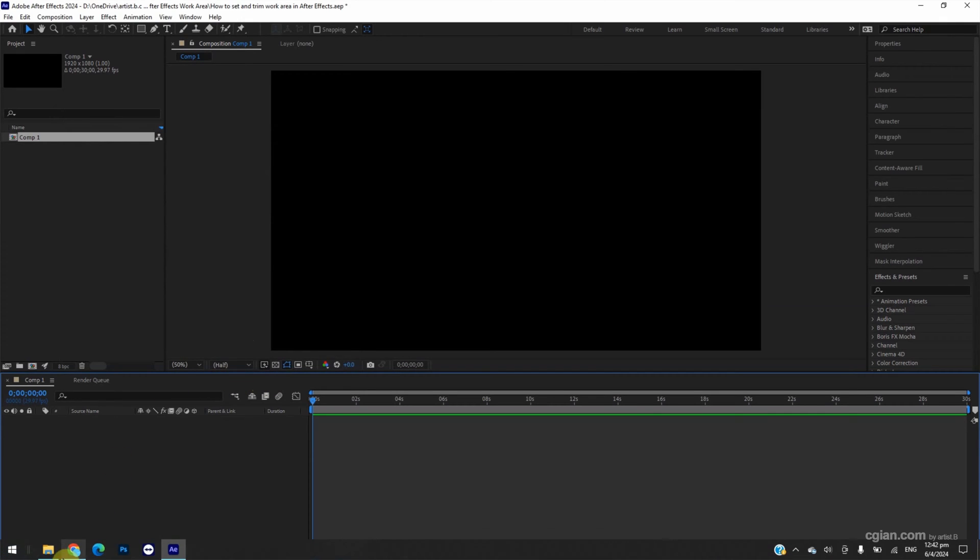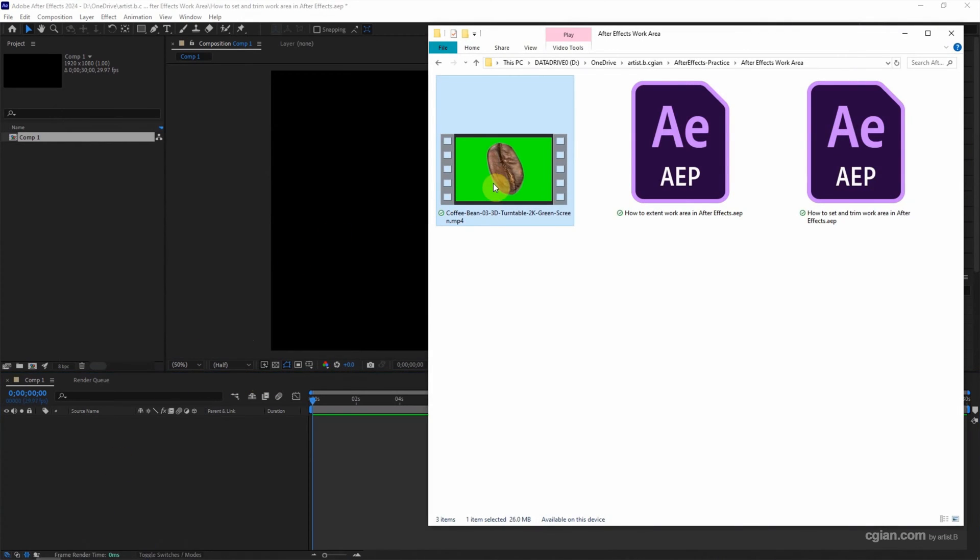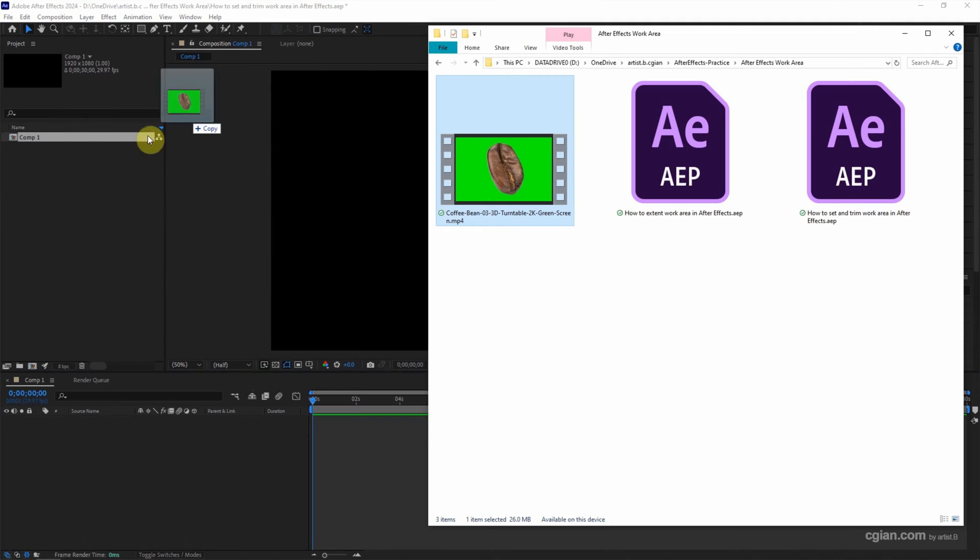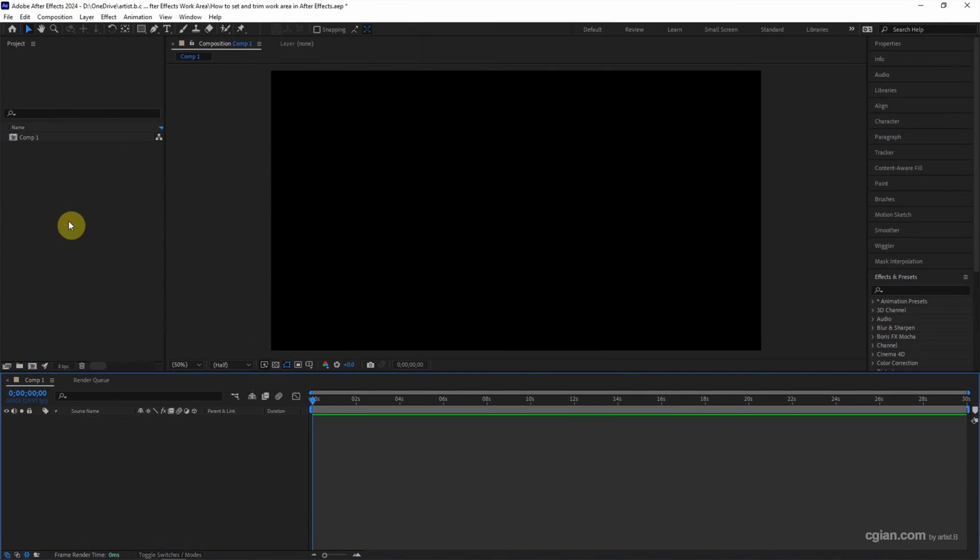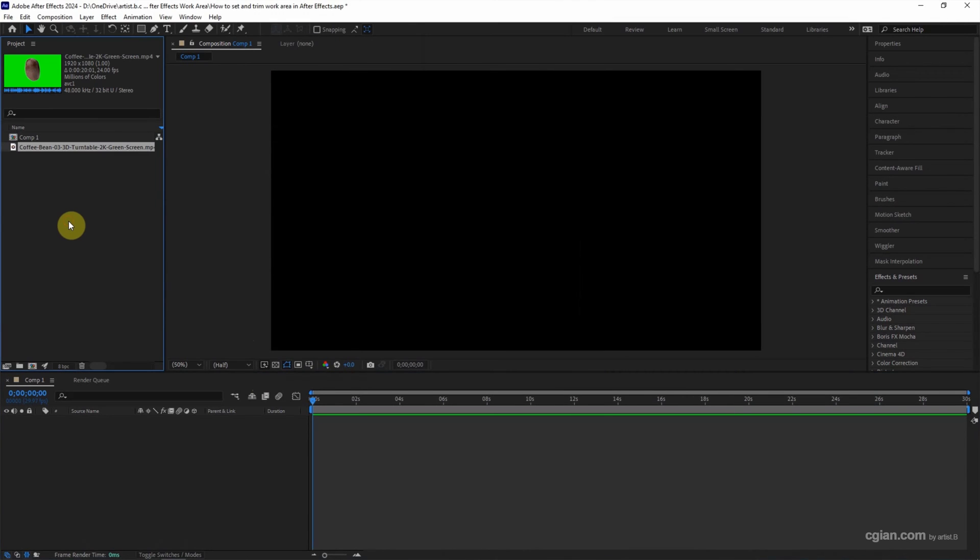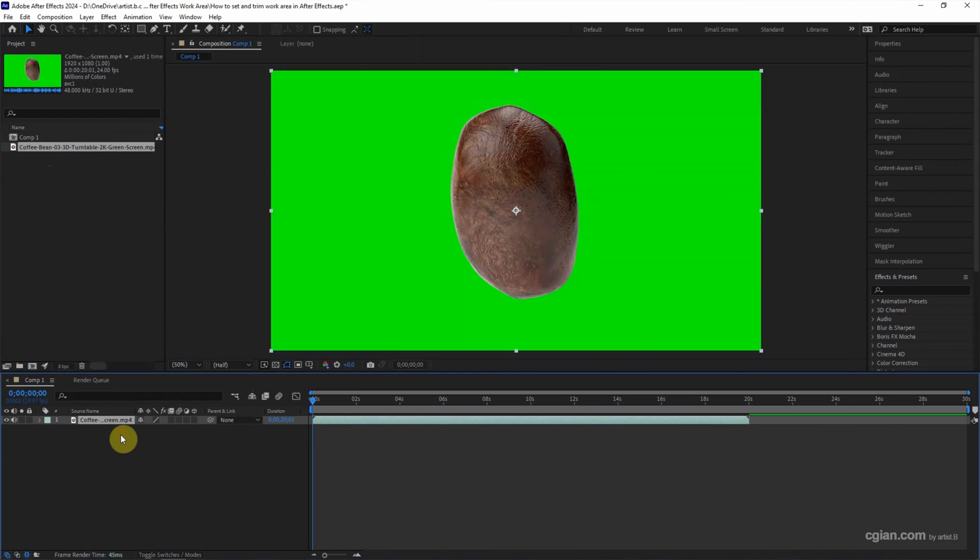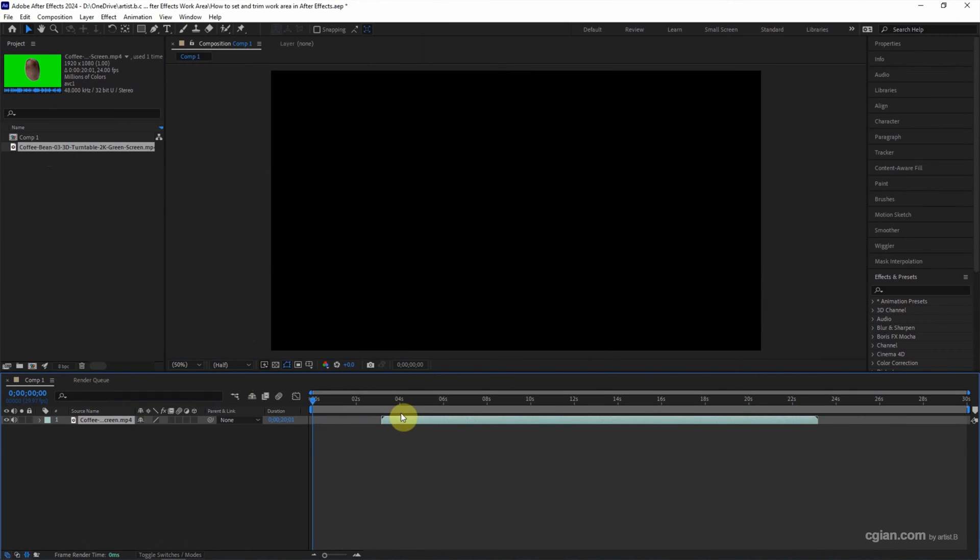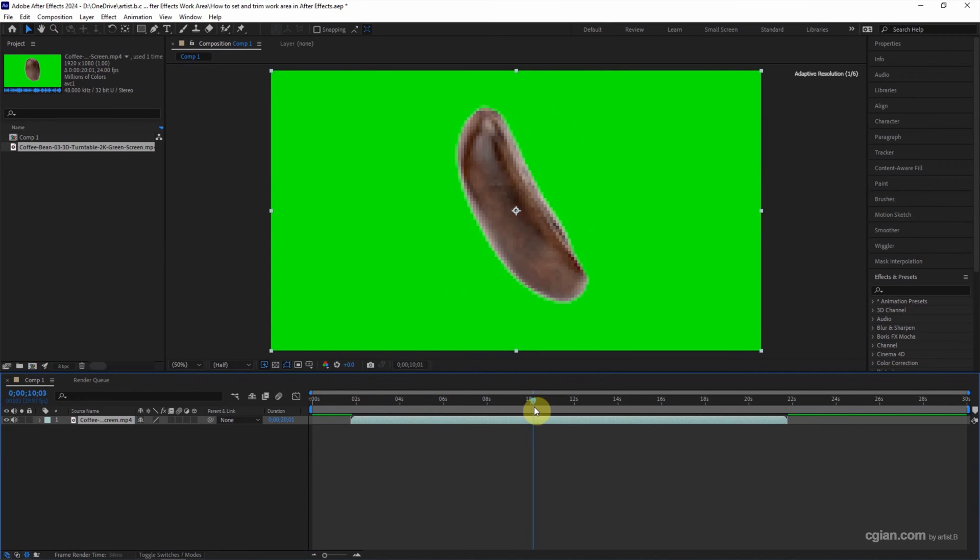I have a footage that is 3D animation. I click and drag it into the After Effects project, and then click and drag into the timeline. We can move the layer across the timeline and we can move the current time indicator.